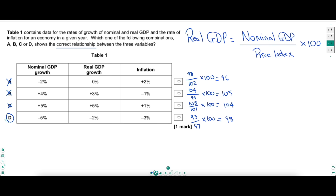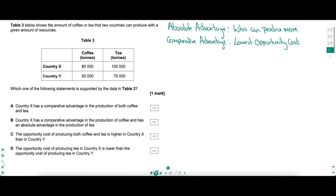See how important index numbers are when working with percentage changes. That tip of how to use index numbers is unbelievably helpful for very tough multiple choice questions. I hope you enjoyed that and took lots in. Let's finish strong with how to do comparative advantage questions well. We've got two countries that can make coffee or tea, and with the same resources, this is the output they could make. We need to work out which one of the statements below is true.